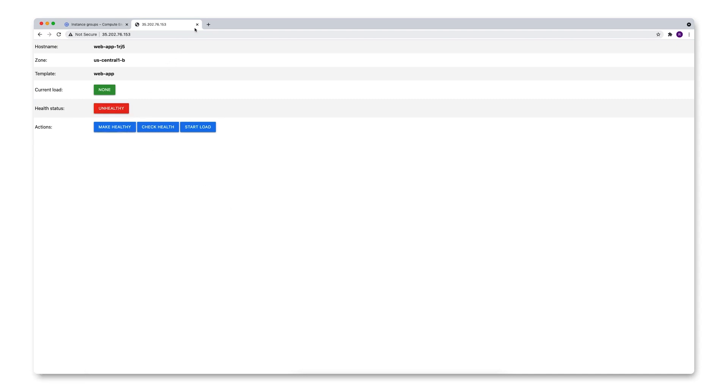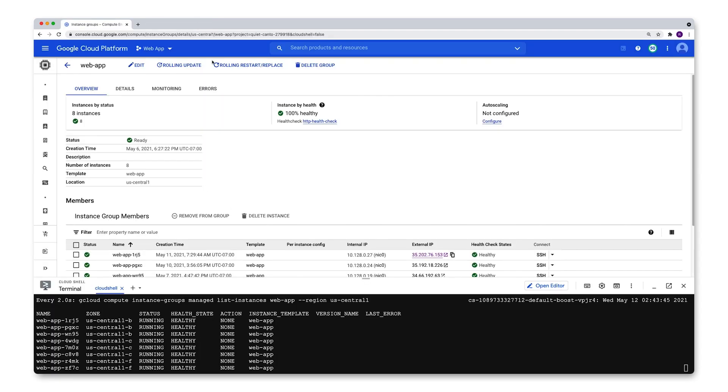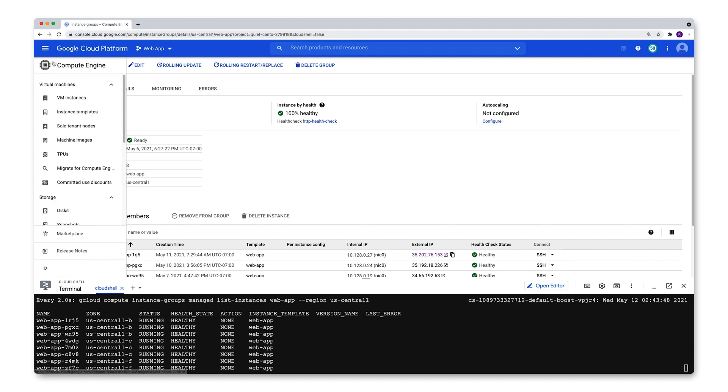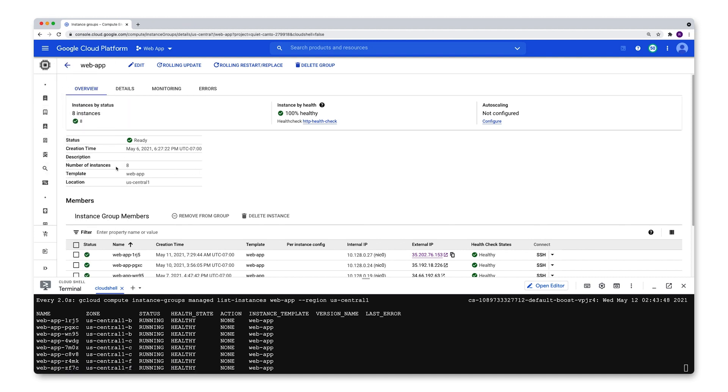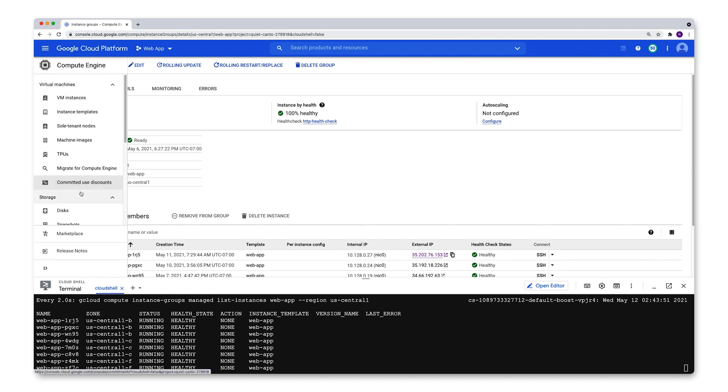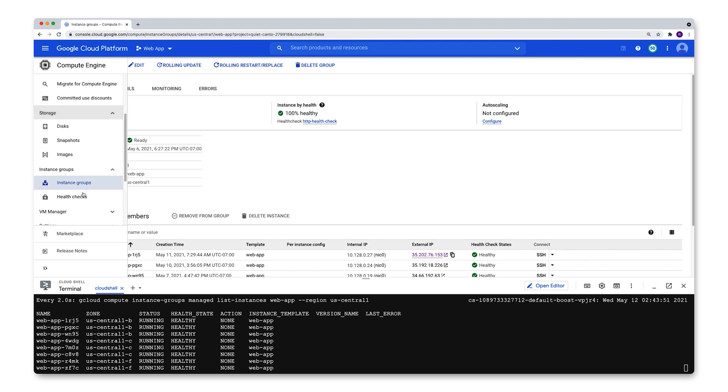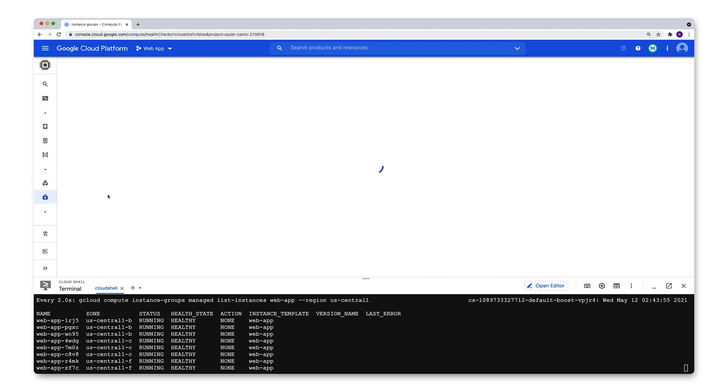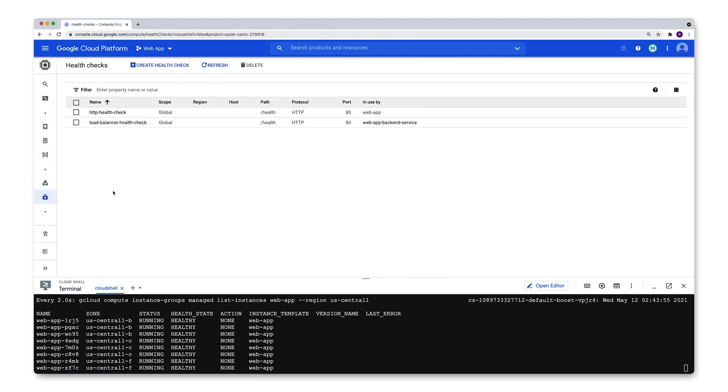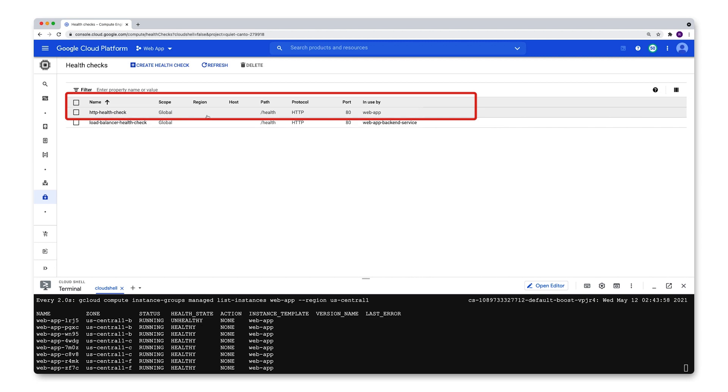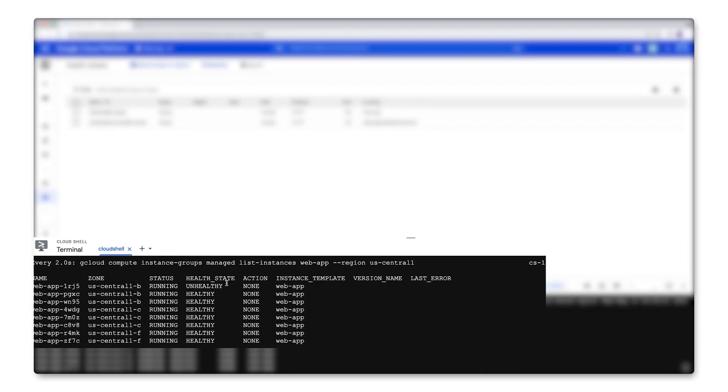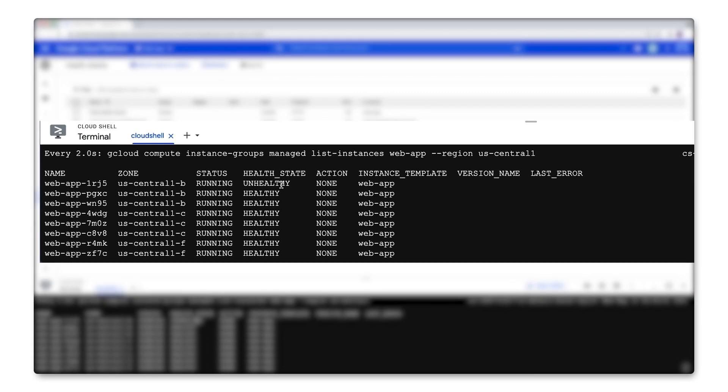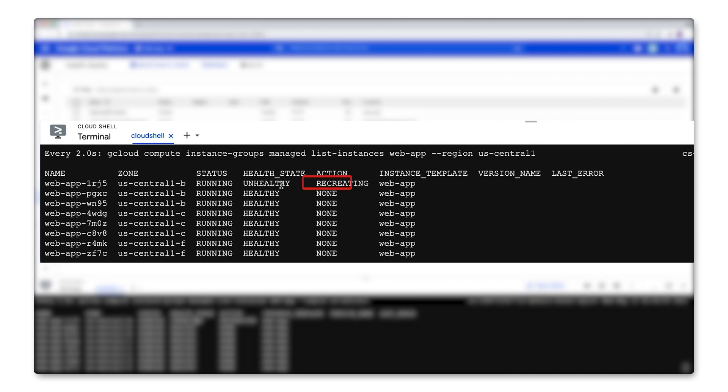Now that it's unhealthy, the health check should pick up on it. To see what's going on, let's actually see the health check that I have configured for this managed instance group by going over here down to health checks and there's my health check, HTTP health check in use by webapp. As you can see down here, that instance is already picked up as being unhealthy and it's currently being recreated.